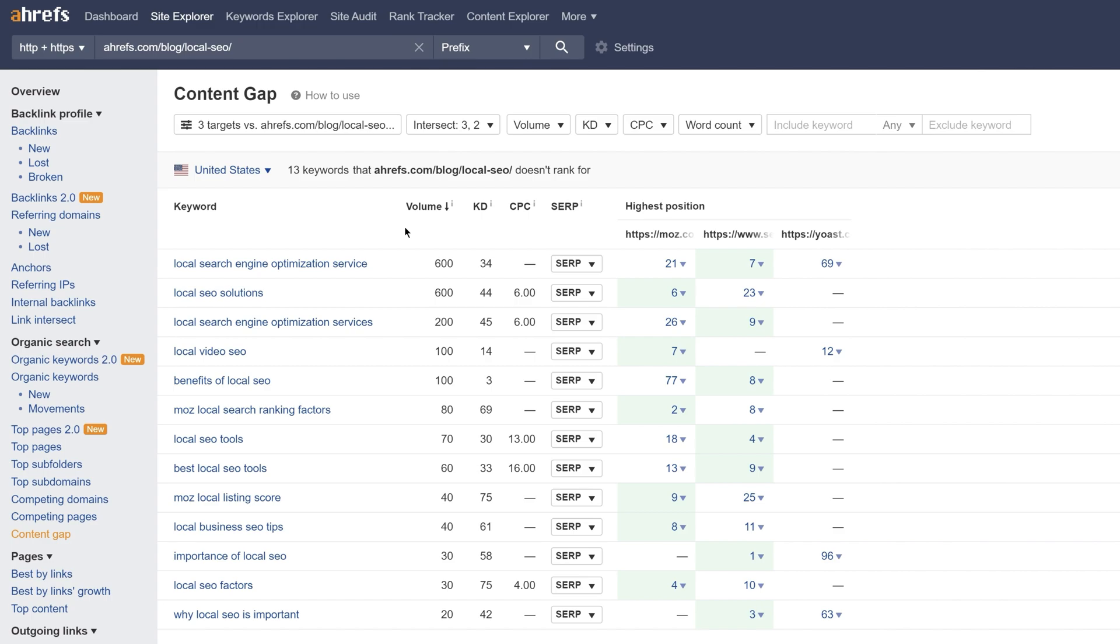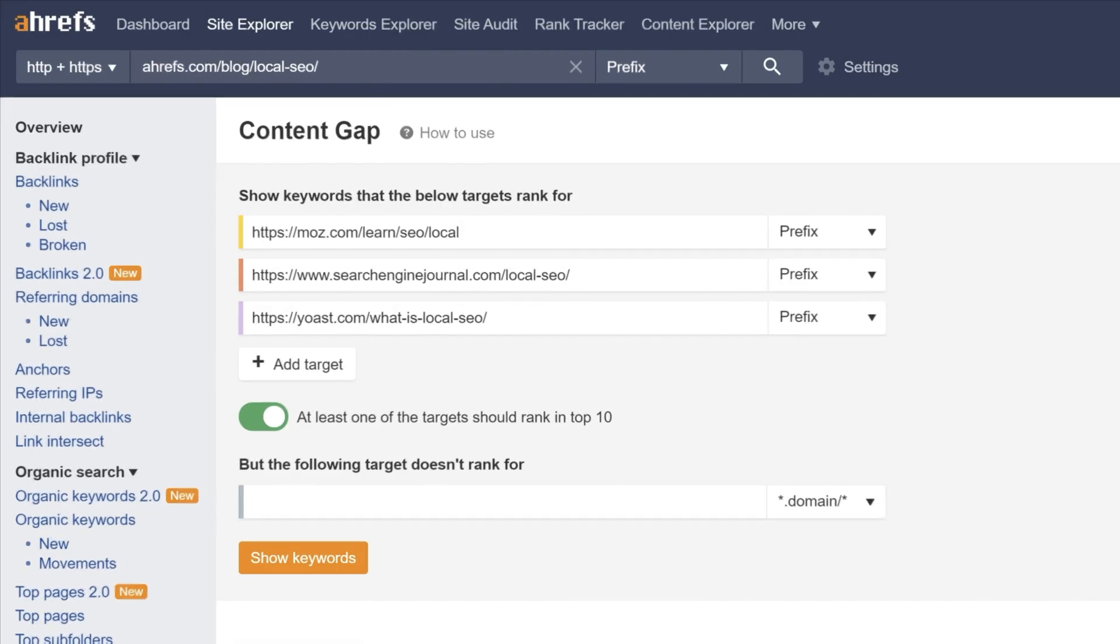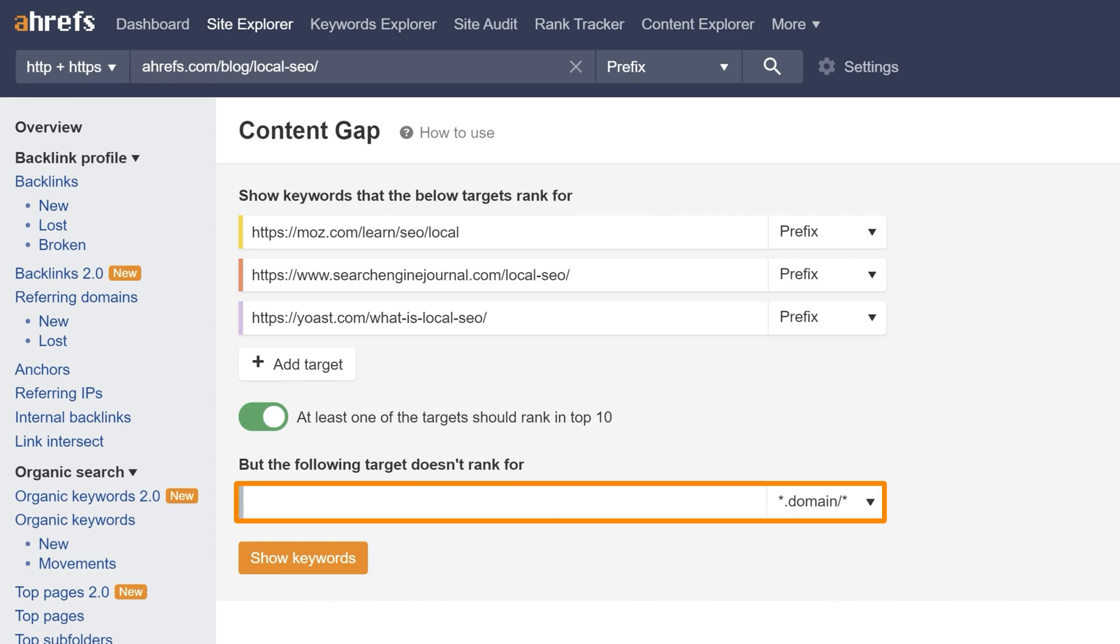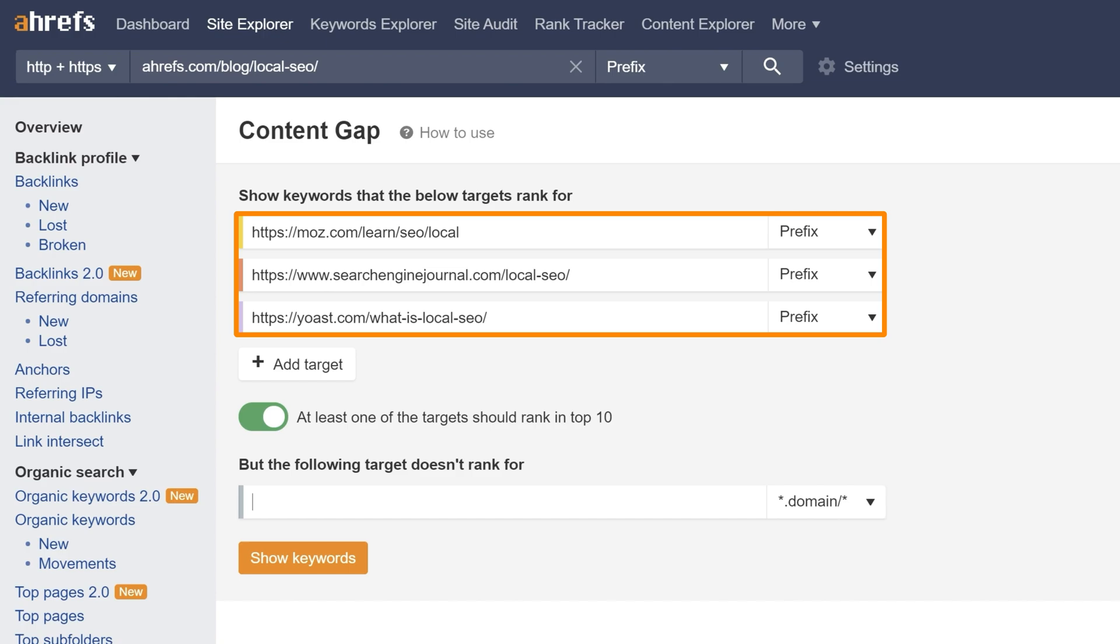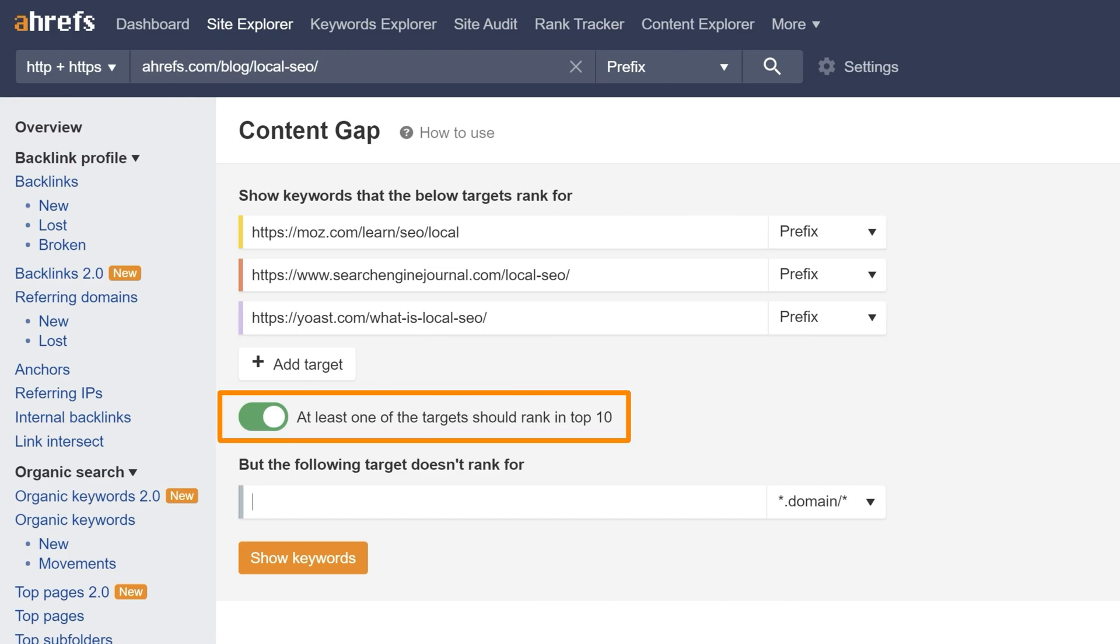Now, you can also do a page level content gap analysis before you create content. To do that, just leave the bottom section blank. So, the tool will show us pages that these three URLs rank for, where at least one of them ranks in the top 10, period.